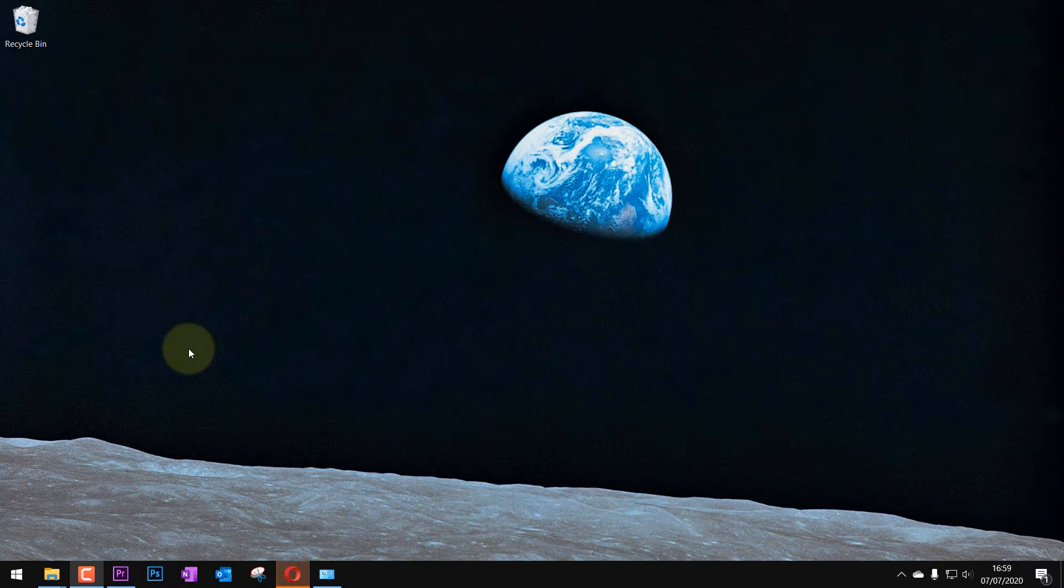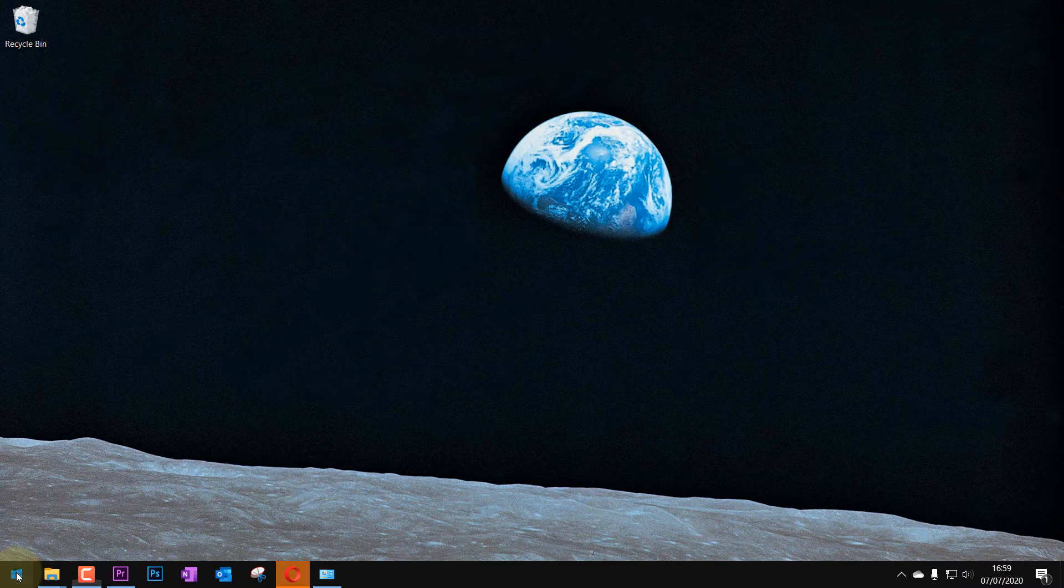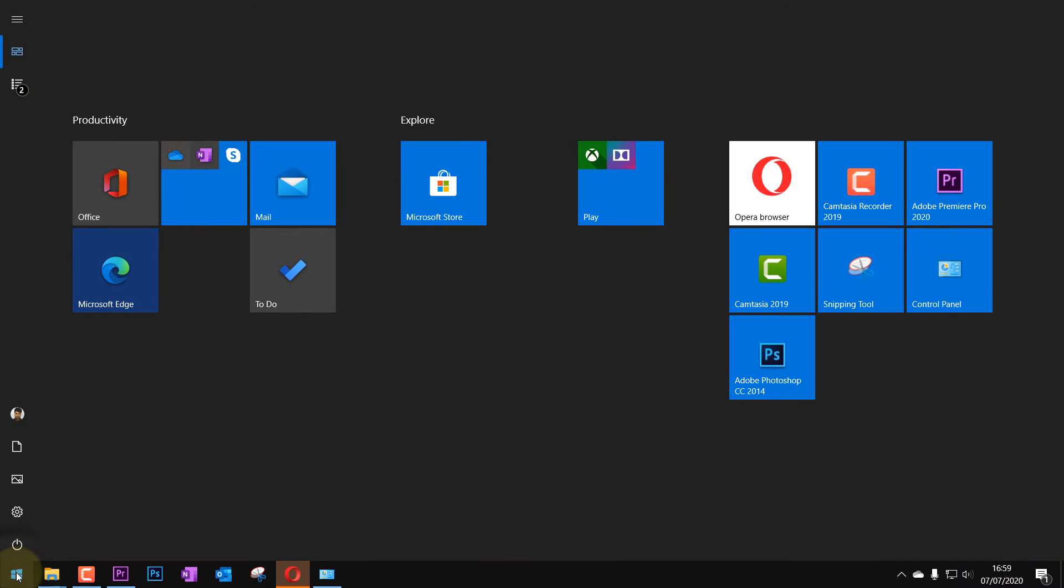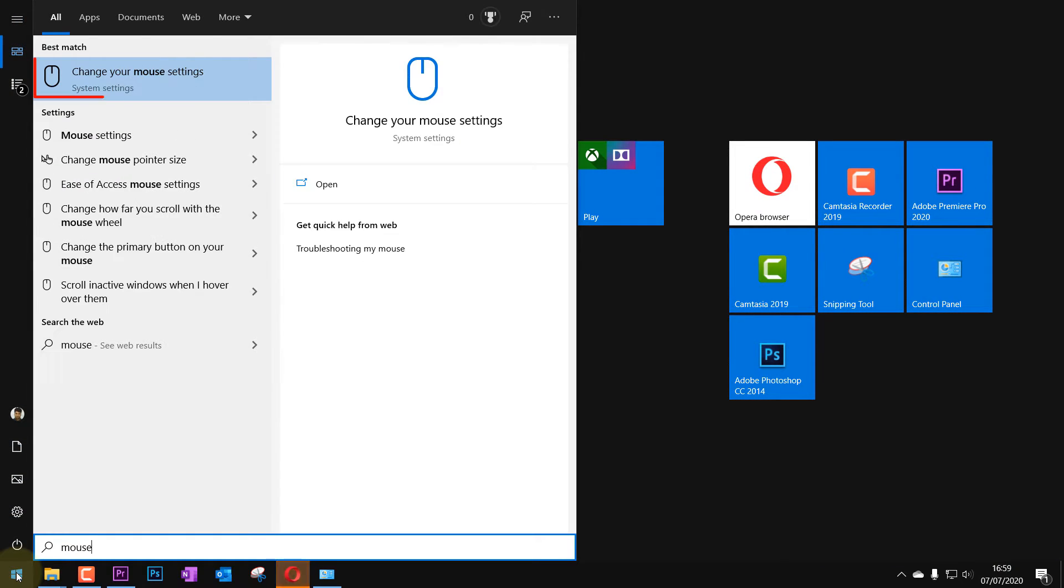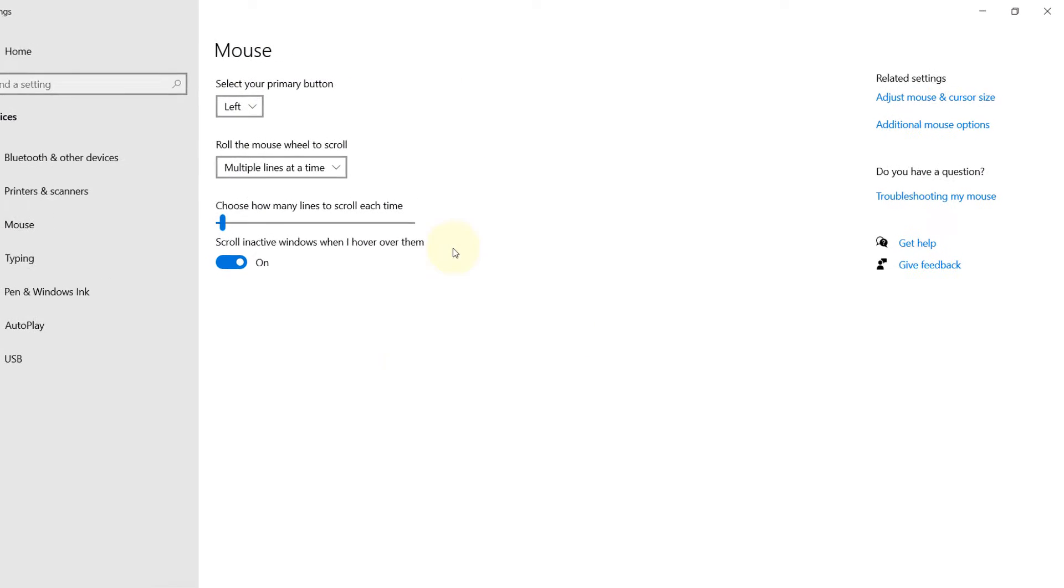In this quick video, I will show you how to adjust your scrolling wheel speed. Go to the Start menu and type in 'mouse'. Then you should get a best match as 'Change your mouse settings'. Just select that.